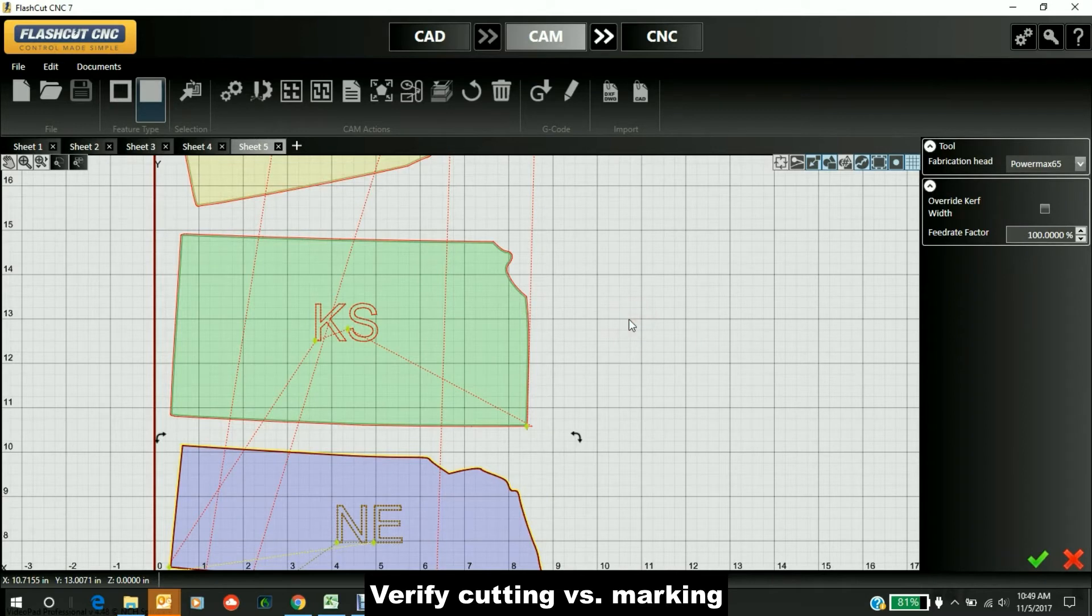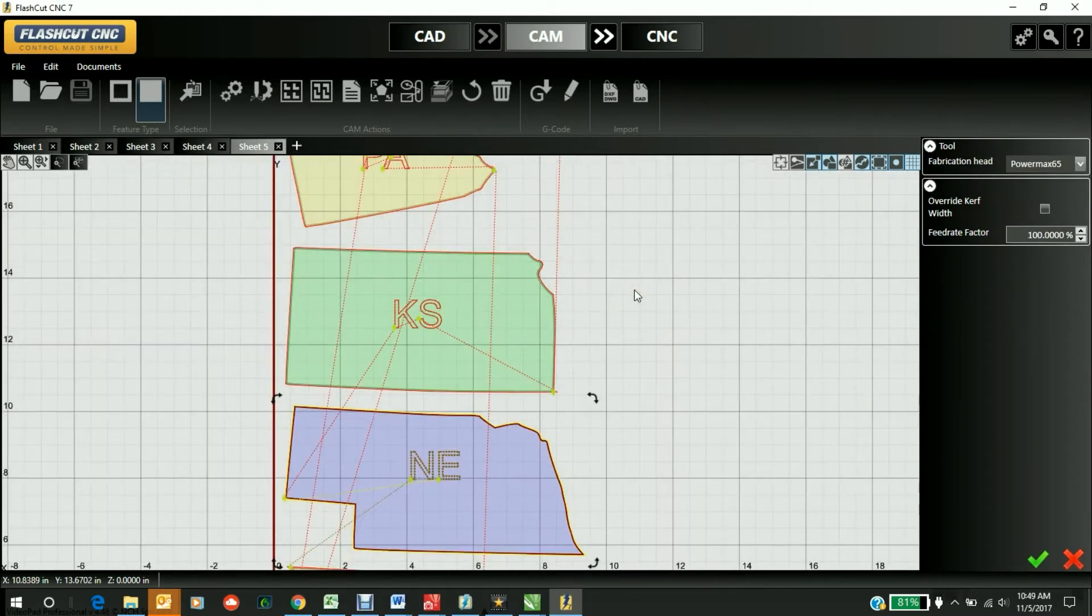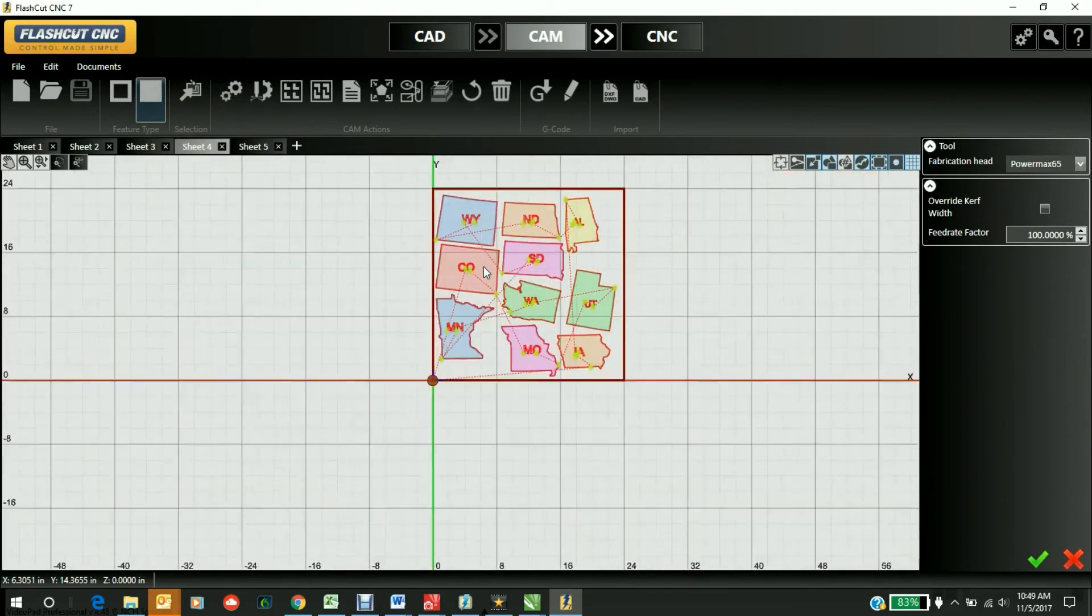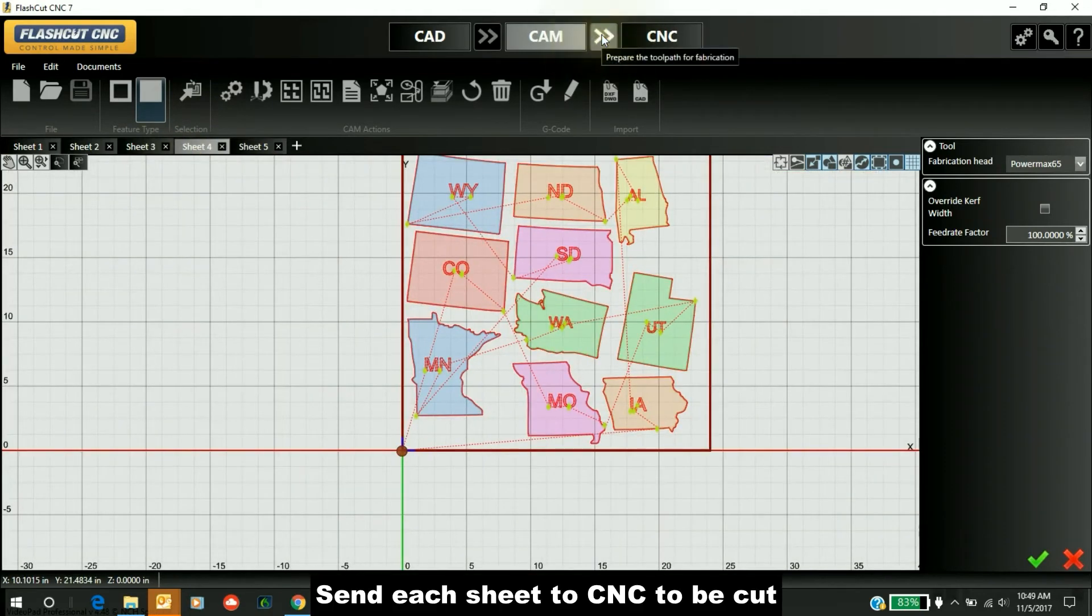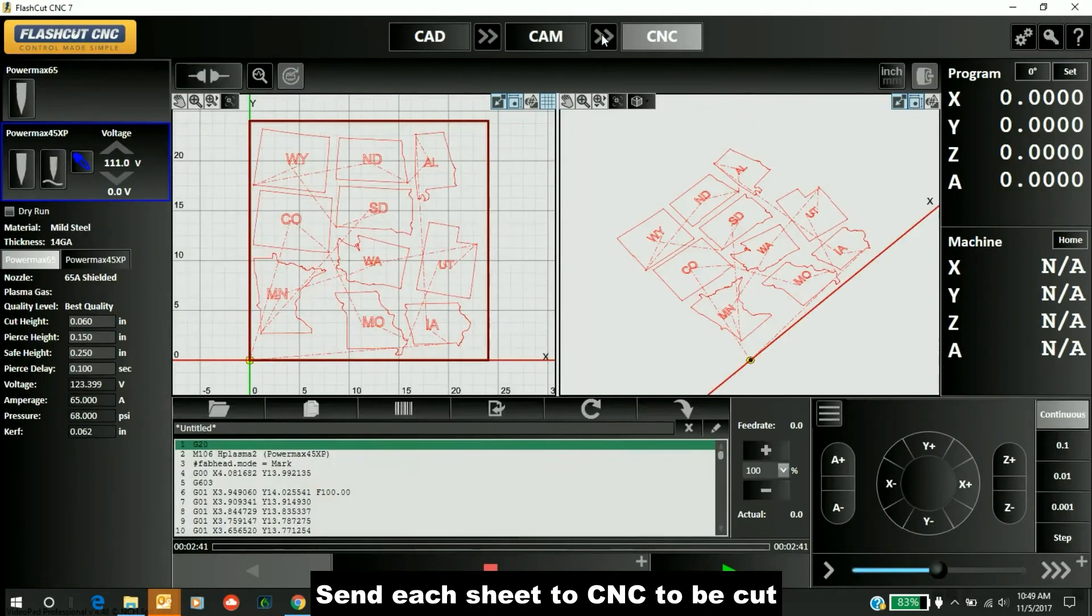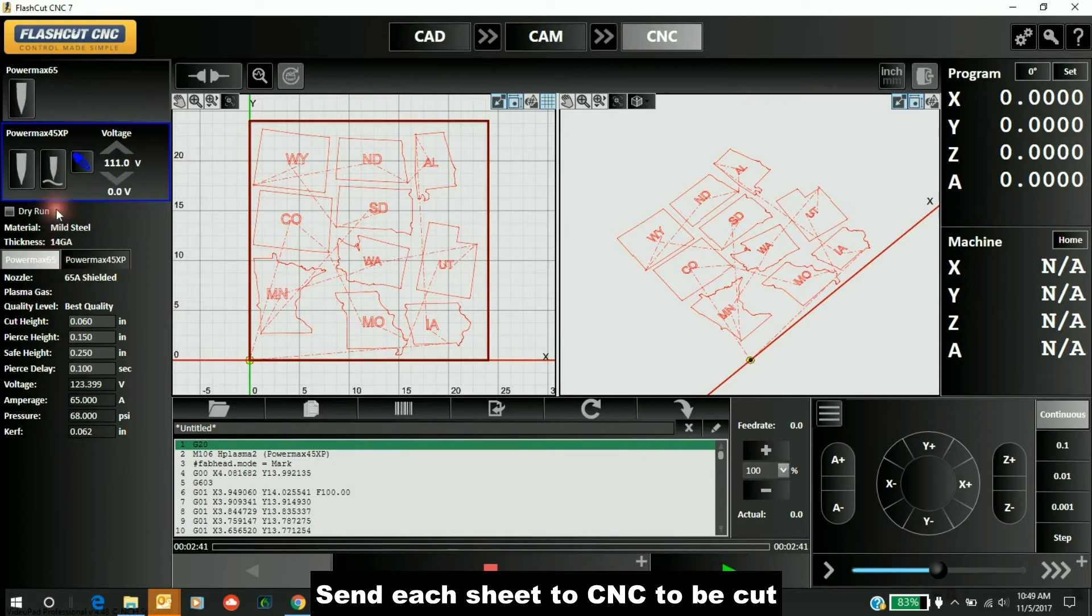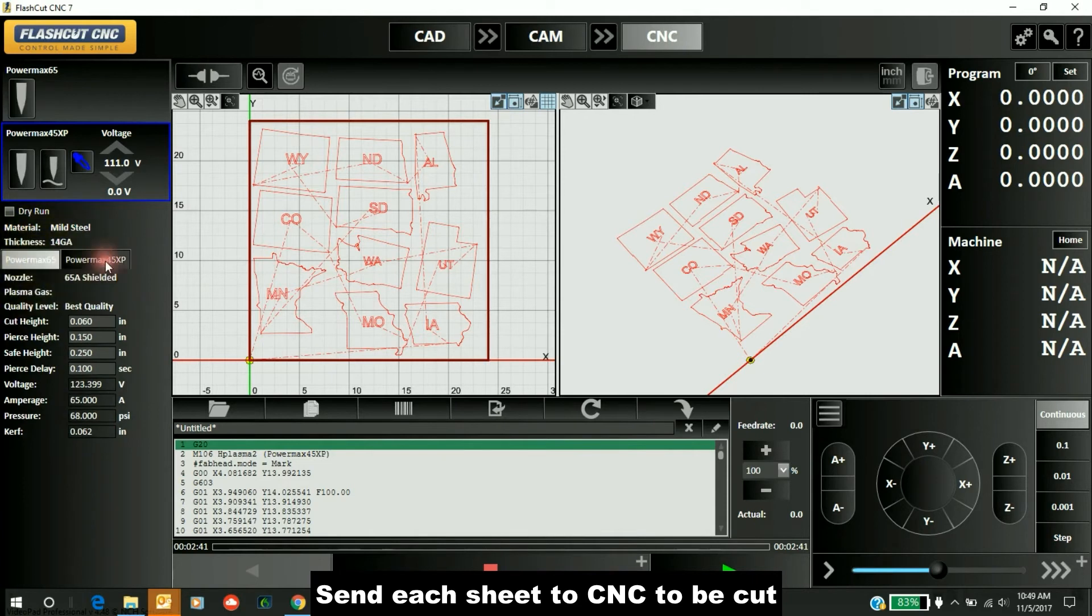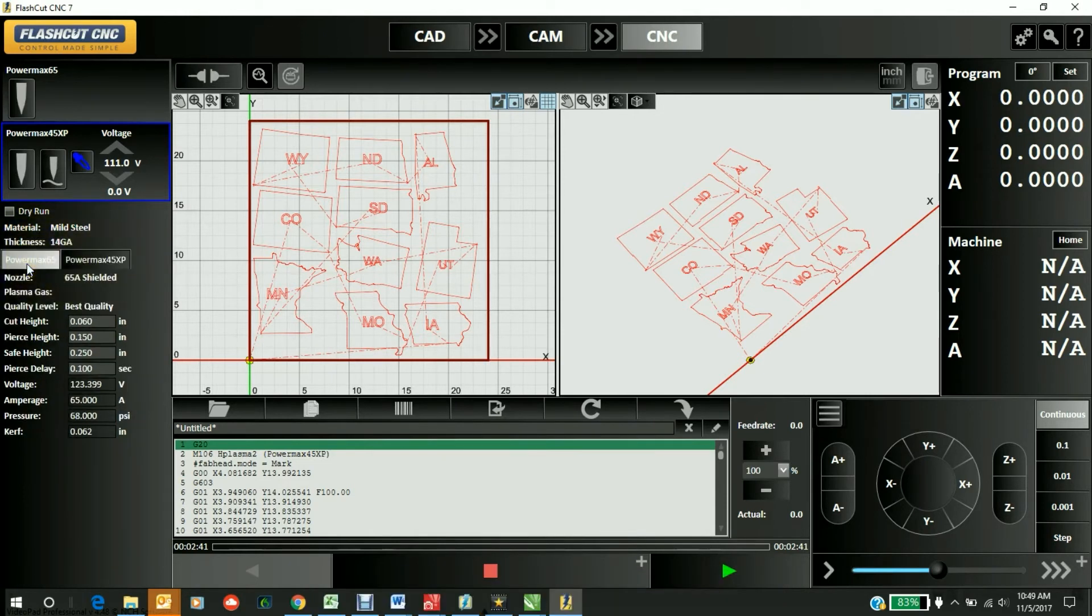Let's go back to sheet four. We can see all the states there, and we'll bring them into CNC. You can see they're all laid out on the sheet here in CNC, and here's all the g-code. We're ready to go with the PowerMax 65 or the PowerMax 45 XP. All the parameters are there, and we should be ready to run.